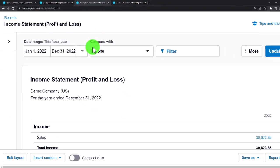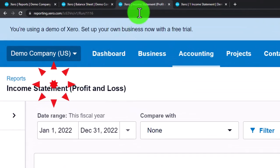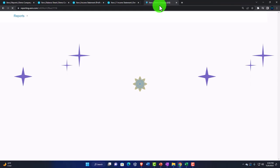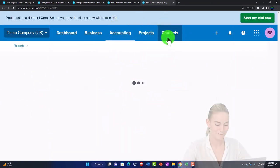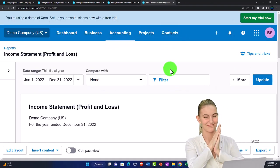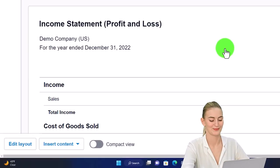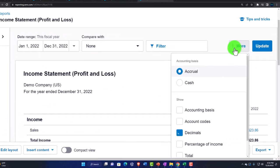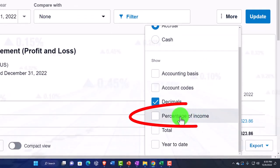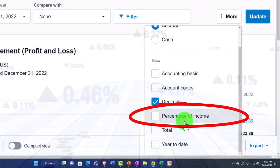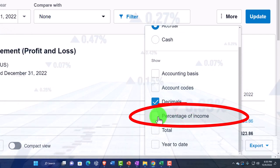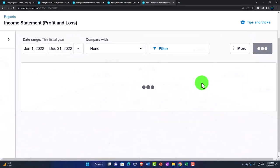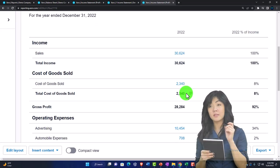Now I'll create another one — go back to the normal Profit and Loss, right-click and duplicate it as a starting point. This time I'll create a vertical analysis. There's an easier way using the drop-down under Layout — they actually have a 'Percentage of Income' option built in. I'll select that, remove the decimals, and update it.